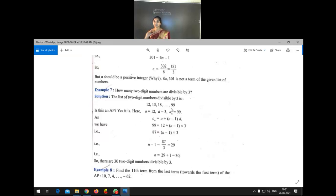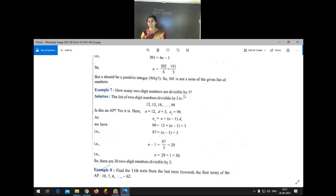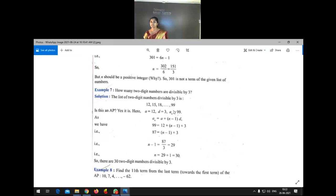We have to find how many numbers come between 12 and 99, that is n — the number of terms. This forms an AP because the numbers divisible by 3 have a common difference of 3. In this AP, the first term A = 12, difference D = 3, and the last term AN = 99, because the question asks for two-digit numbers.